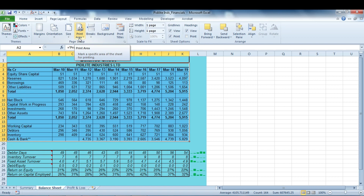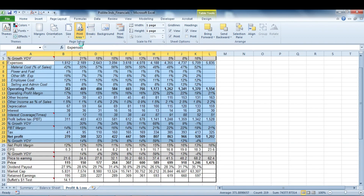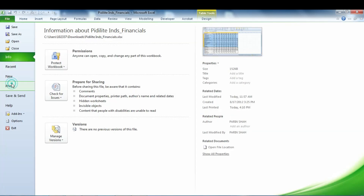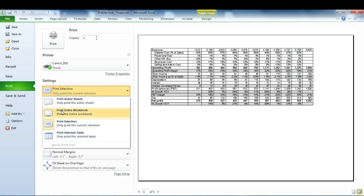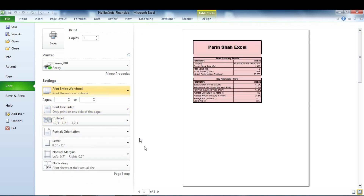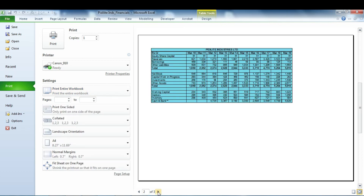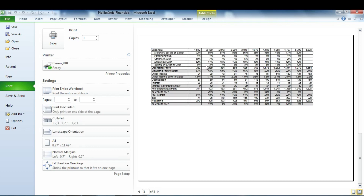This tells Excel that only this area should be printed for this sheet. Do the same for Balance Sheet — select your range, go to Print Area, and set it. Then do the same for Profit and Loss Account. Now to print all these different areas, go to File > Print and click 'Print Entire Workbook'. It will only print the specific area set as the print area for each worksheet. You can see one of four, with different ranges for each sheet.